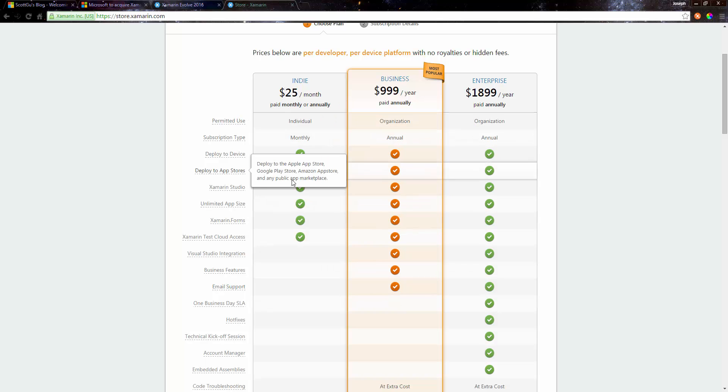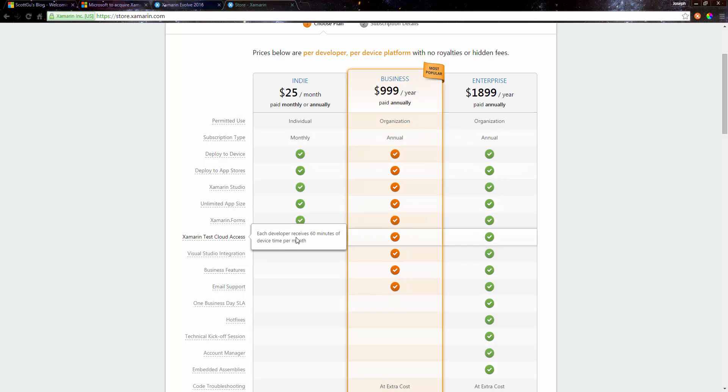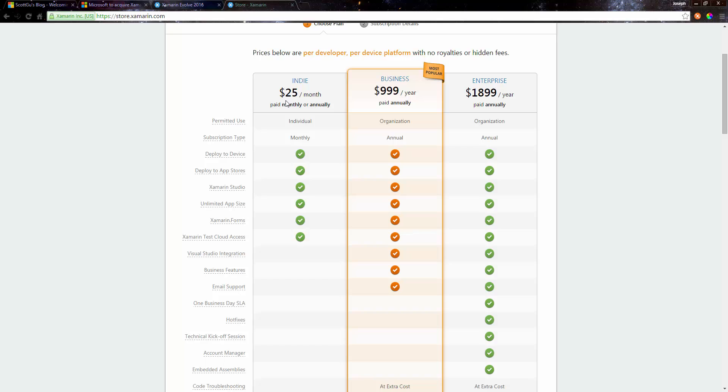But then you still have to use Xamarin Studio. People that are used to Visual Studio obviously are not going to like this. Notice, this is $25 a month versus $1000. I'm sorry, $300 for the year versus a thousand.